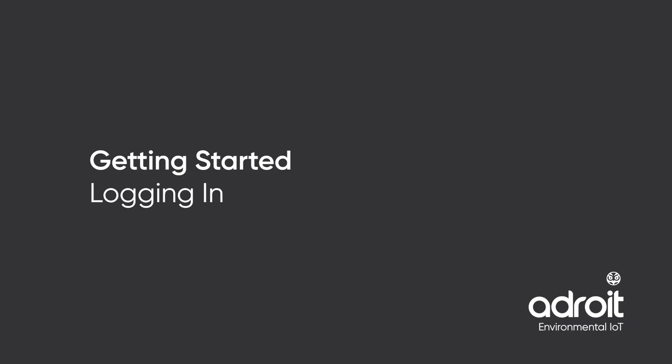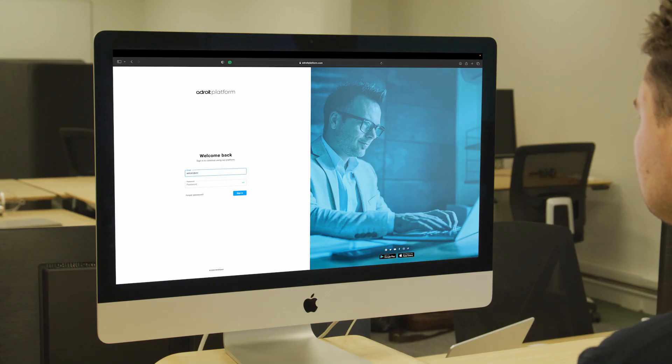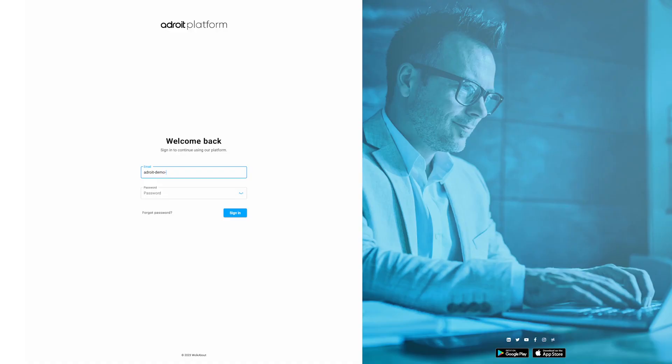Getting started, logging in. To access the Adroit platform, use the link and logins from your account setup email. Contact Adroit support to request any new invitation emails or if your link has expired.